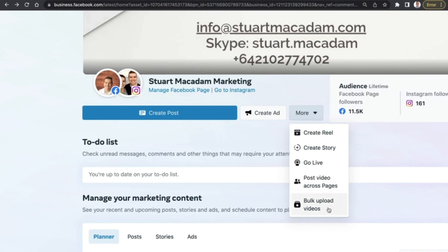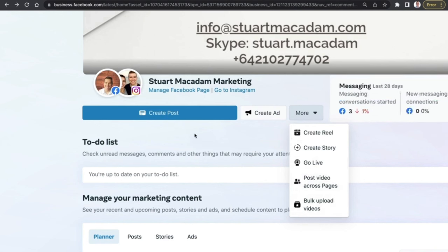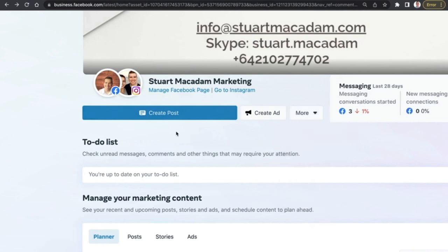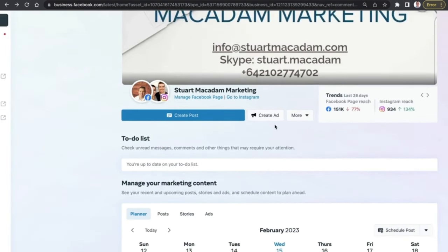This section is a great way to create content and upload multiple videos at one time — post a video across pages, go live, create a story, create a reel, create a post for Instagram or Facebook, or create an ad for your page, which is essentially a boosted post.